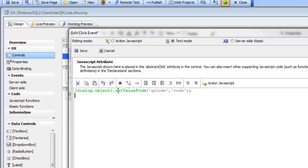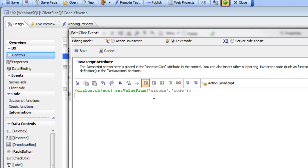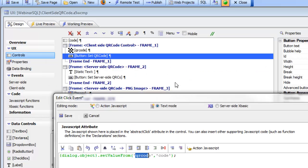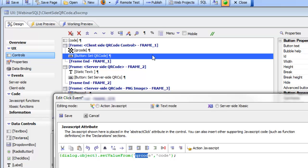Just like any other data control like a text box or a text area or a radio button, you can use the set value and get value property. When you set a value of a QR code, then it's going to display whatever value it was set to as a QR code.